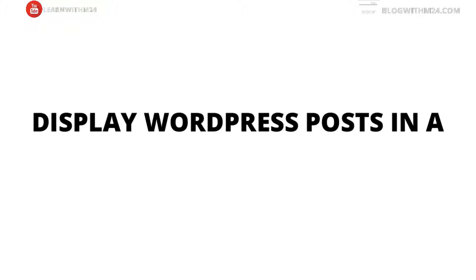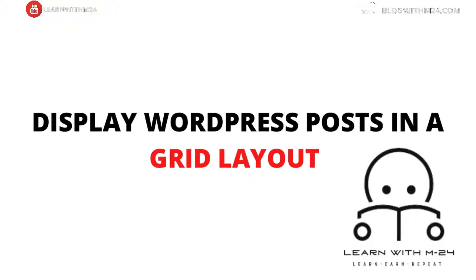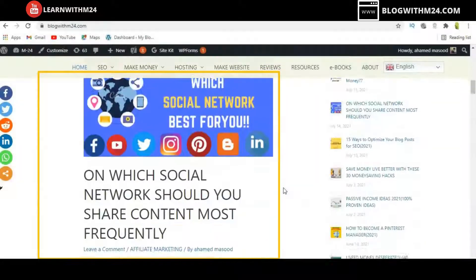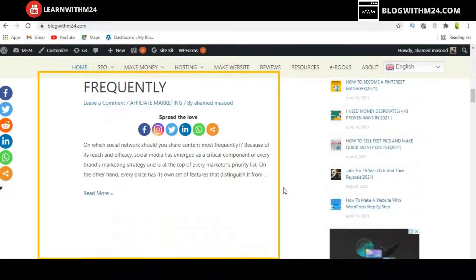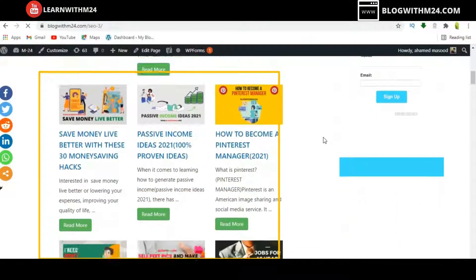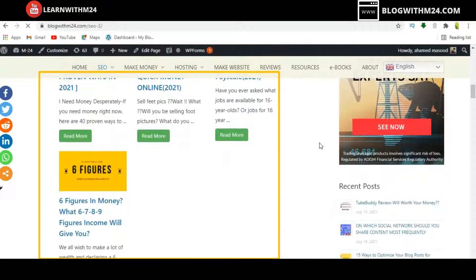How to display the WordPress post in a grid layout. Hi, Ahmad from Learn with M24. After this video, you will be able to change all your blog posts from the list layout to the grid layout.